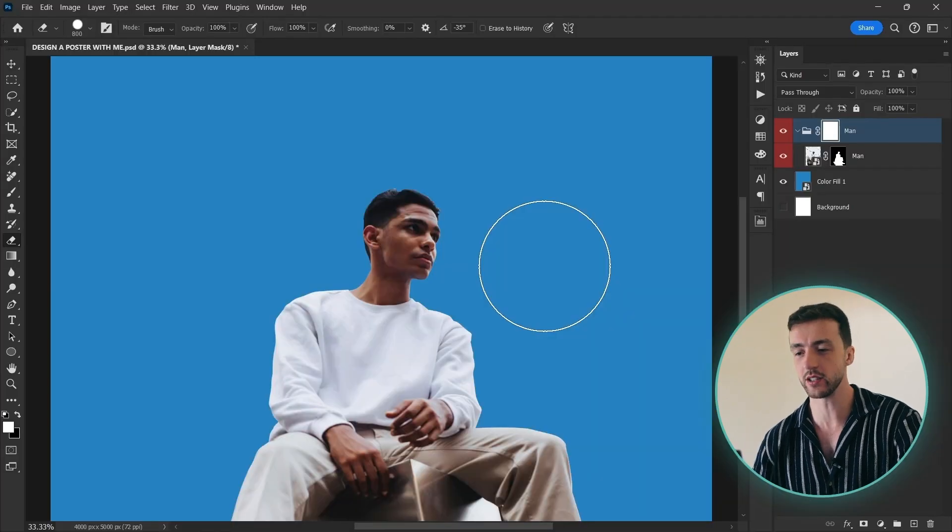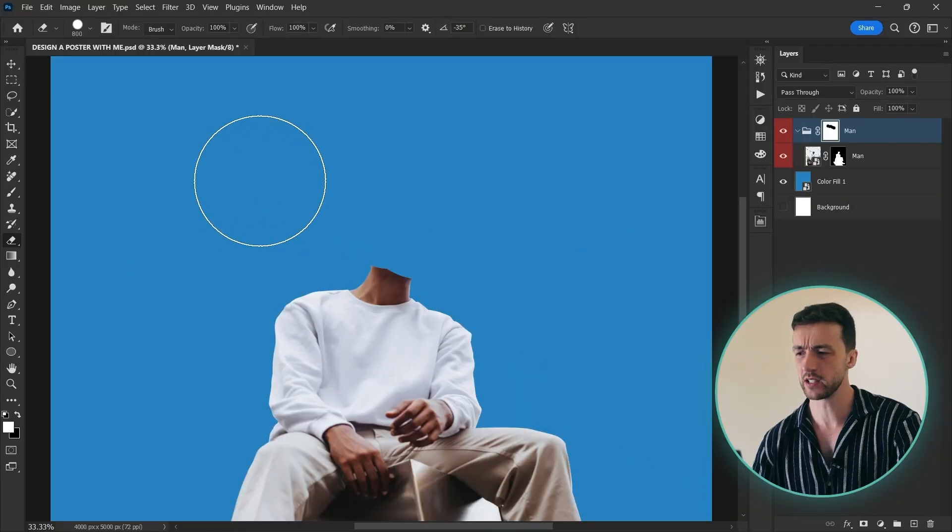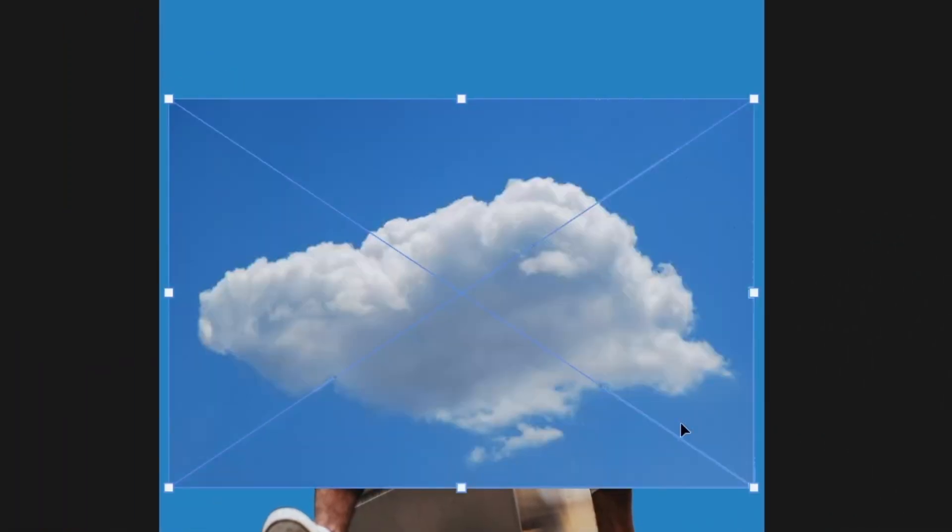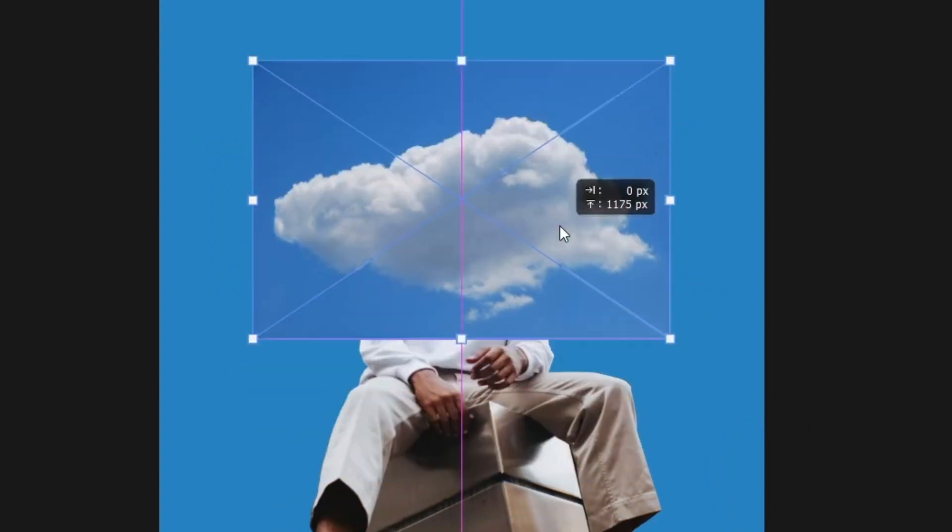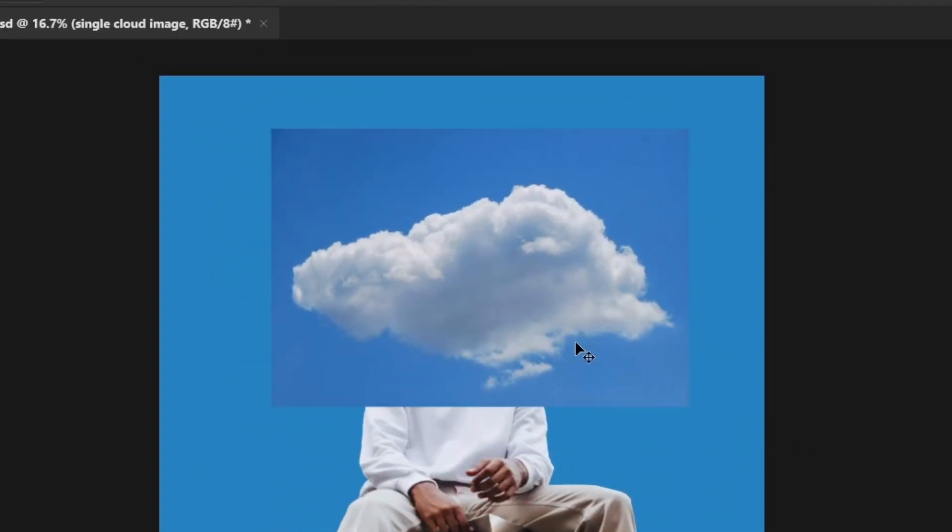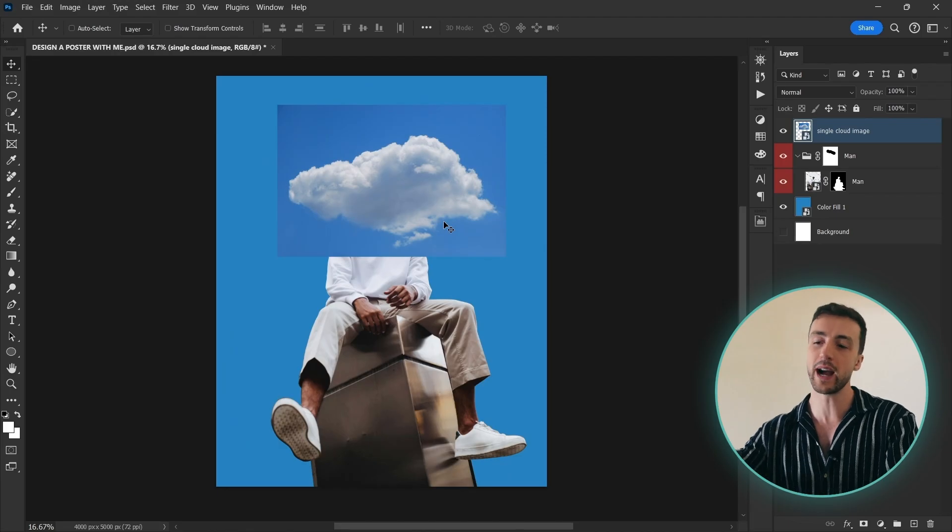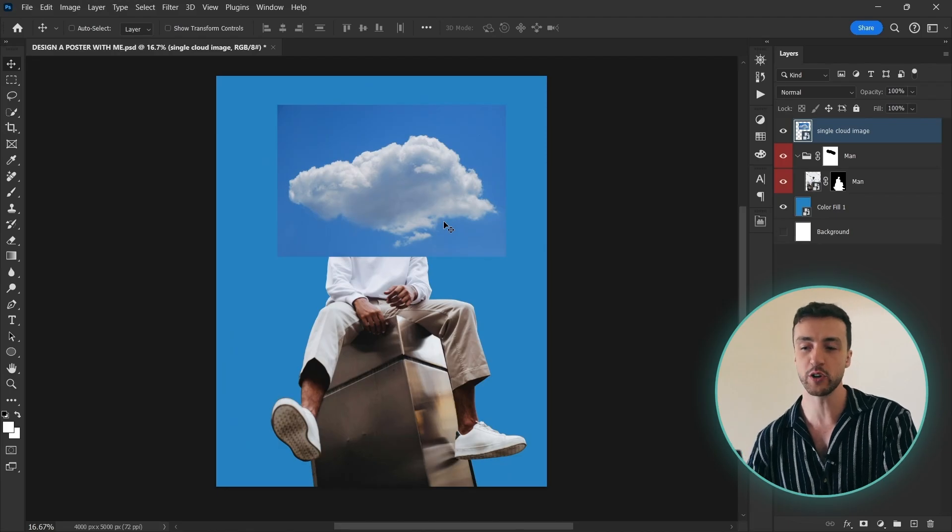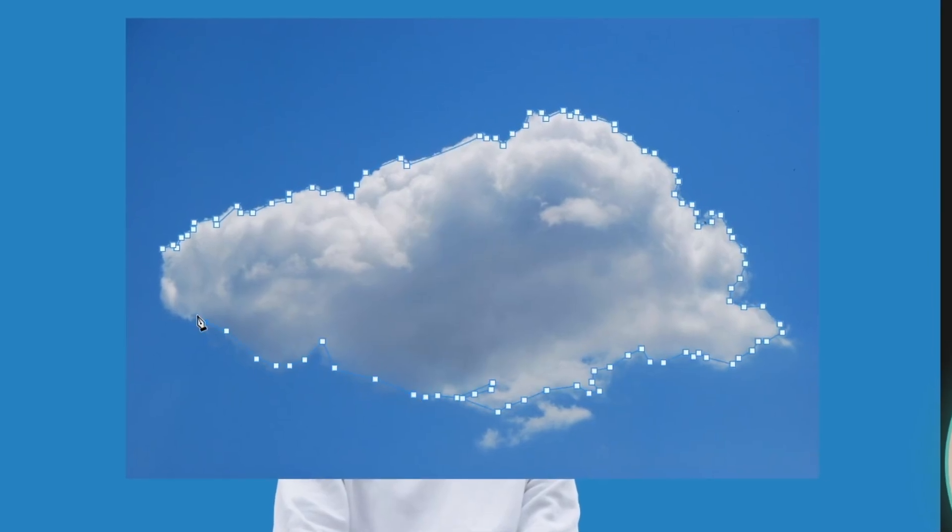I know that sounds a bit mental but I think it's going to work. So I'm just going to do this. Sorry about that mate. And let's put this cloud right around here. So now I want to remove the background of this cloud, but if I use the pen tool again it's going to look atrocious.